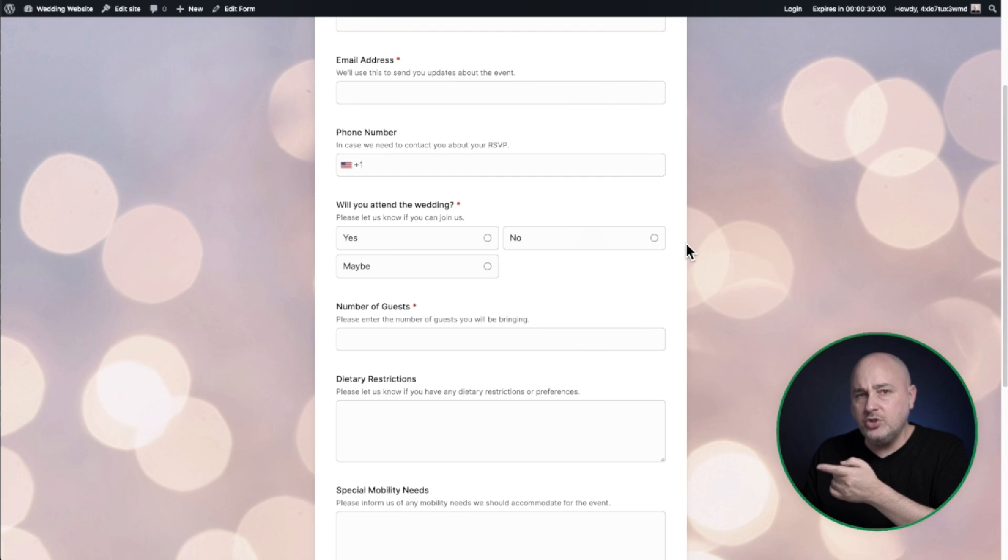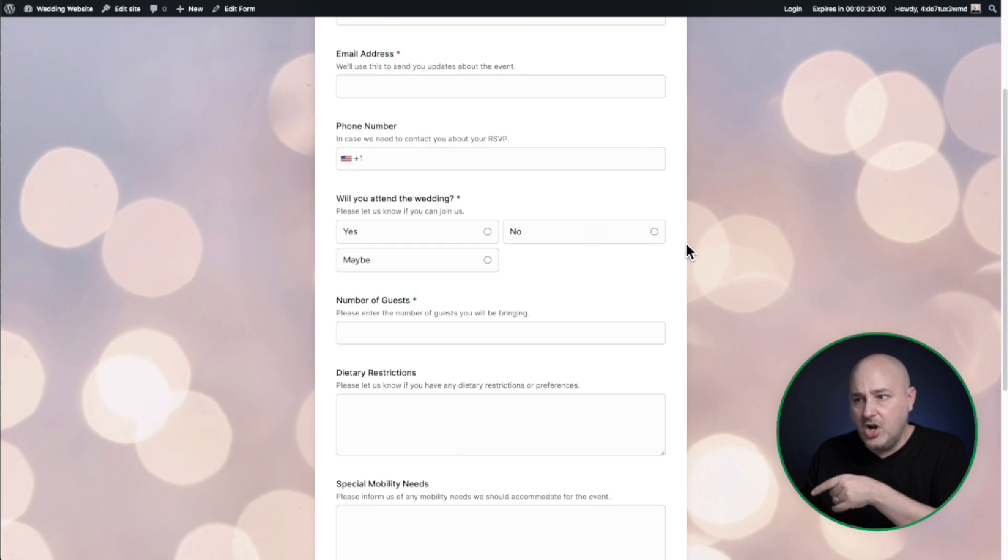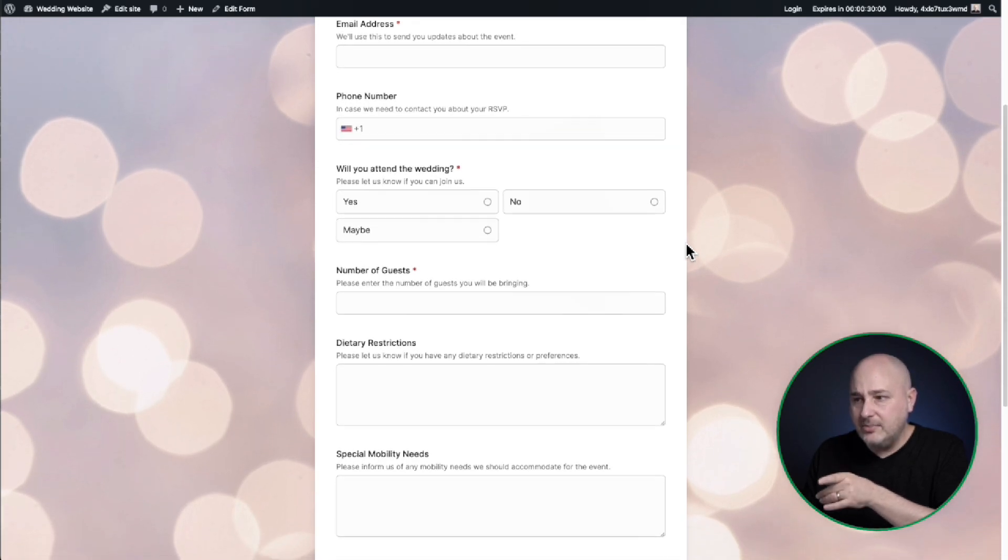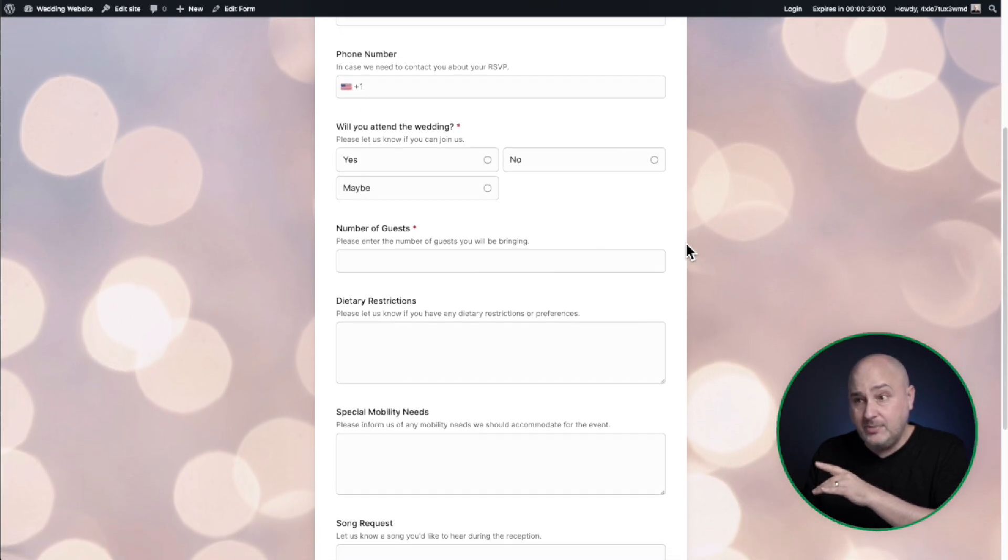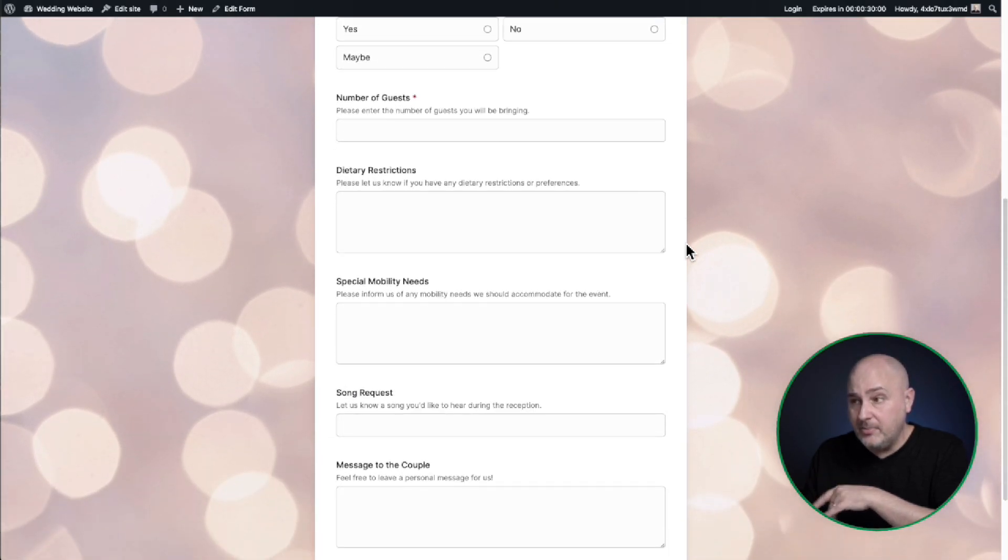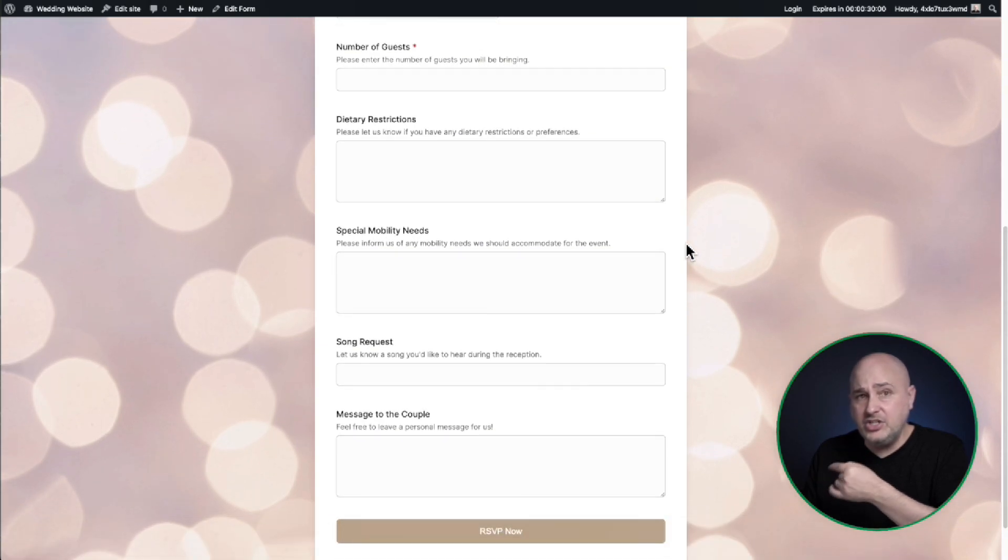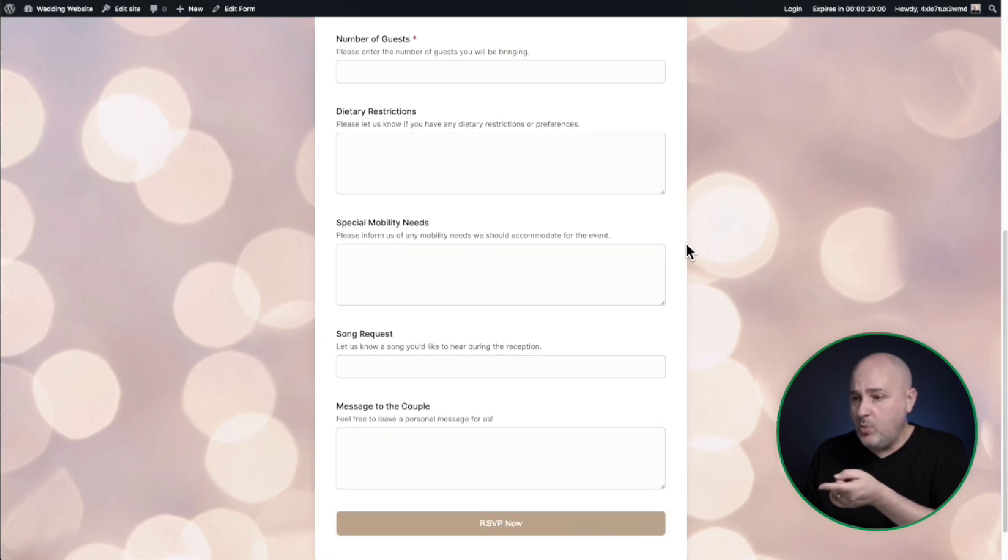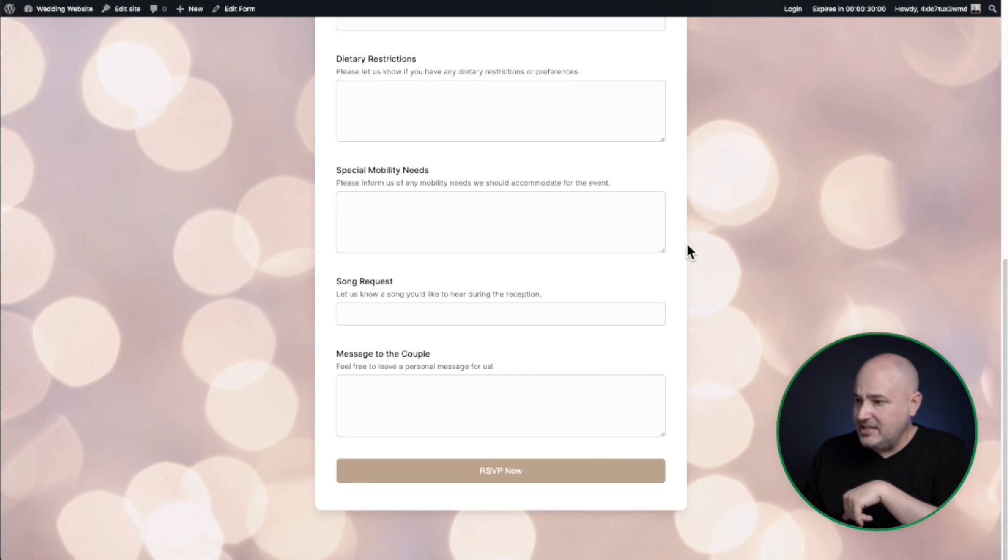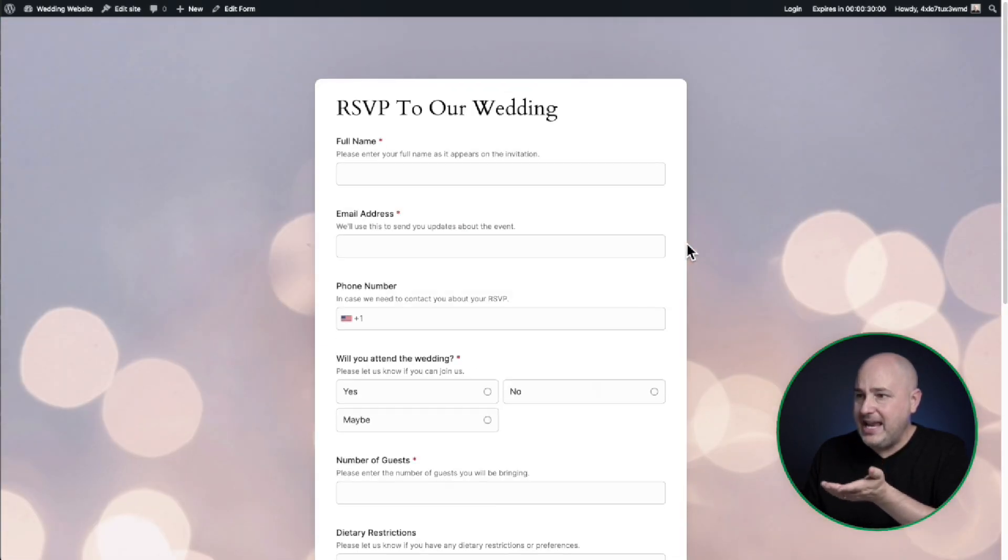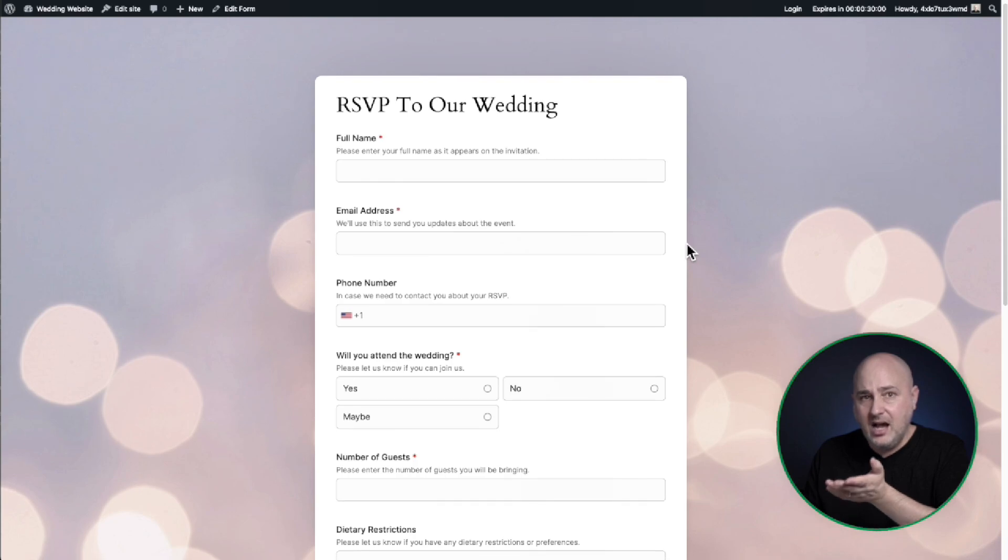And here's the thing. I didn't have to go out and do the research on how to make or what fields needed to be in this form. I literally just told it what I wanted and it made this custom form. I didn't pay anything. It's all free.